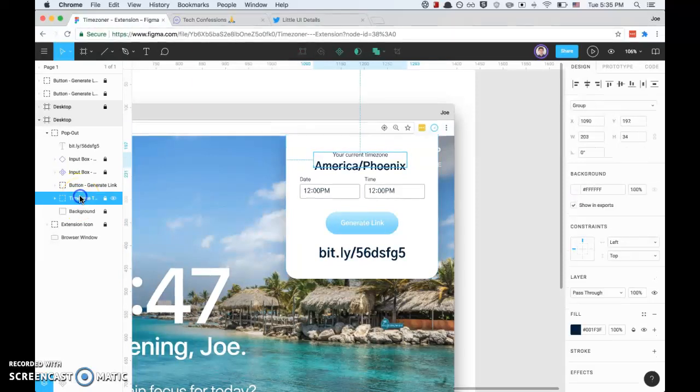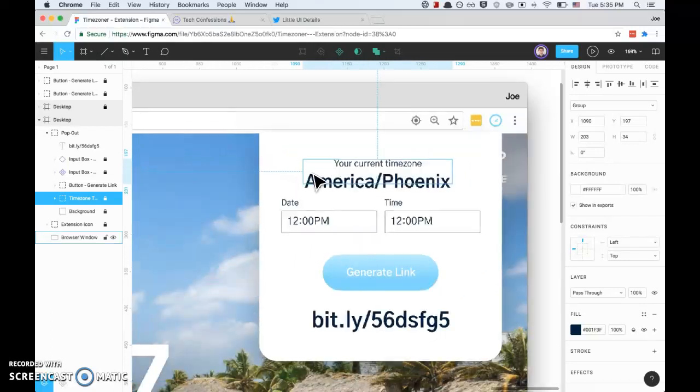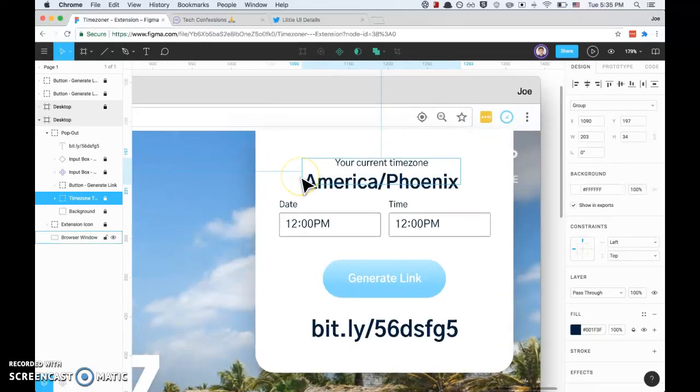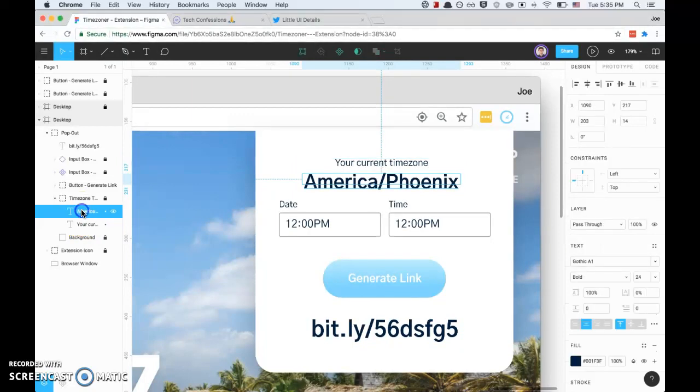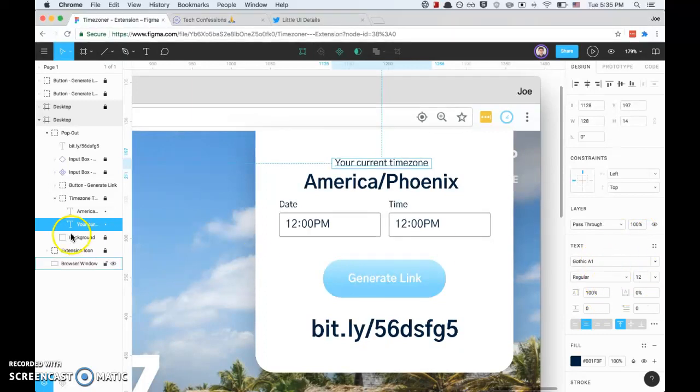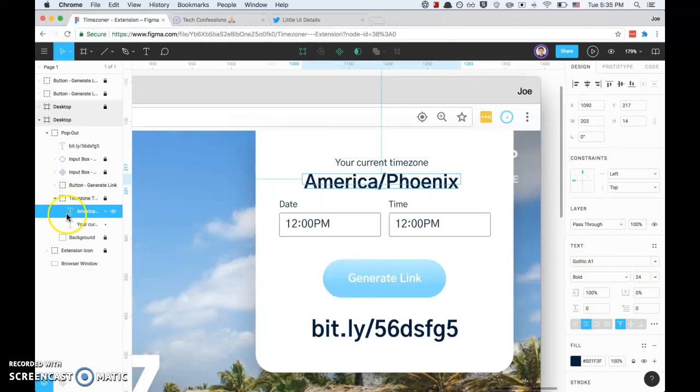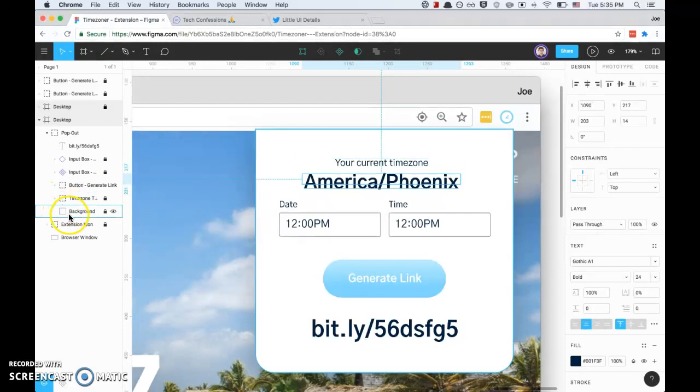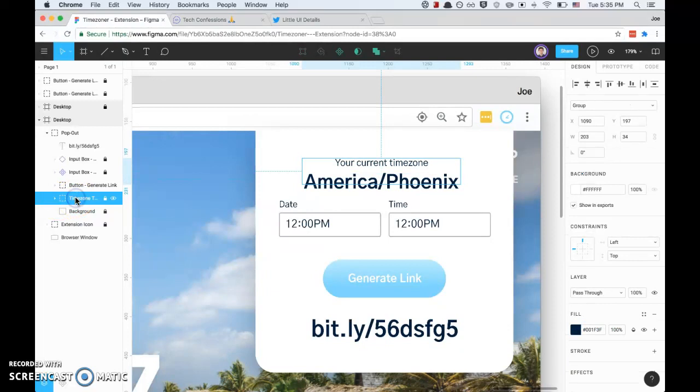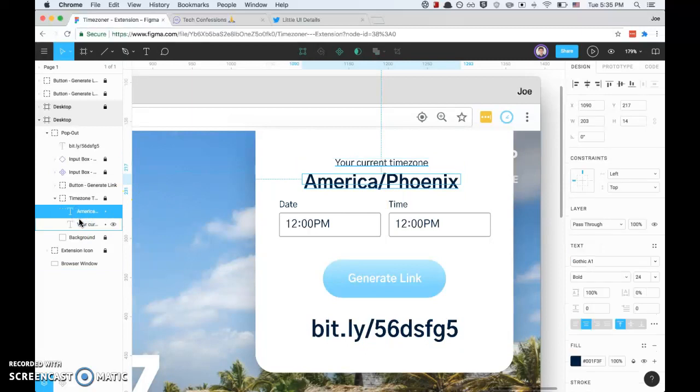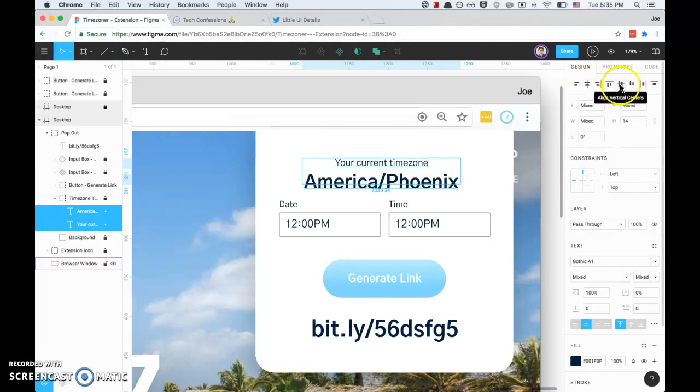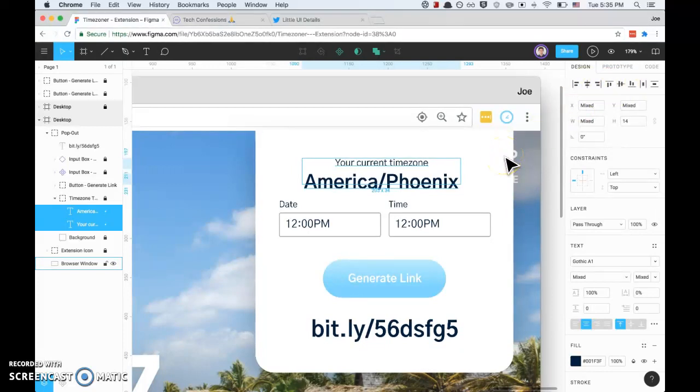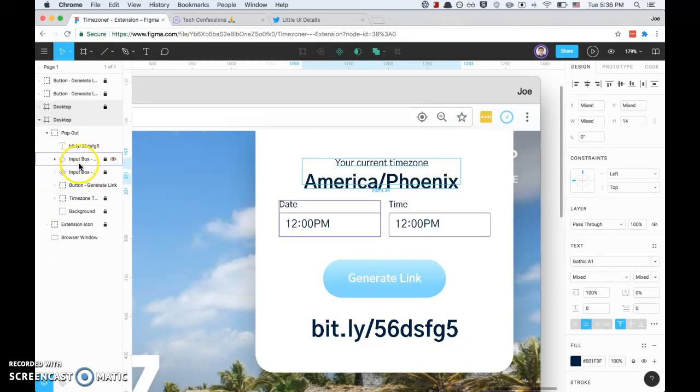If we look at the first one, this is just two text components. I've got the first one - your current time zone - and then America Phoenix. I grouped those together so I can move them. The cool thing you can do is, if you want them to align up vertically, I can select two components right here and then I can align horizontal centers, I can align vertical centers. It's really helpful when you want to align things to each other.